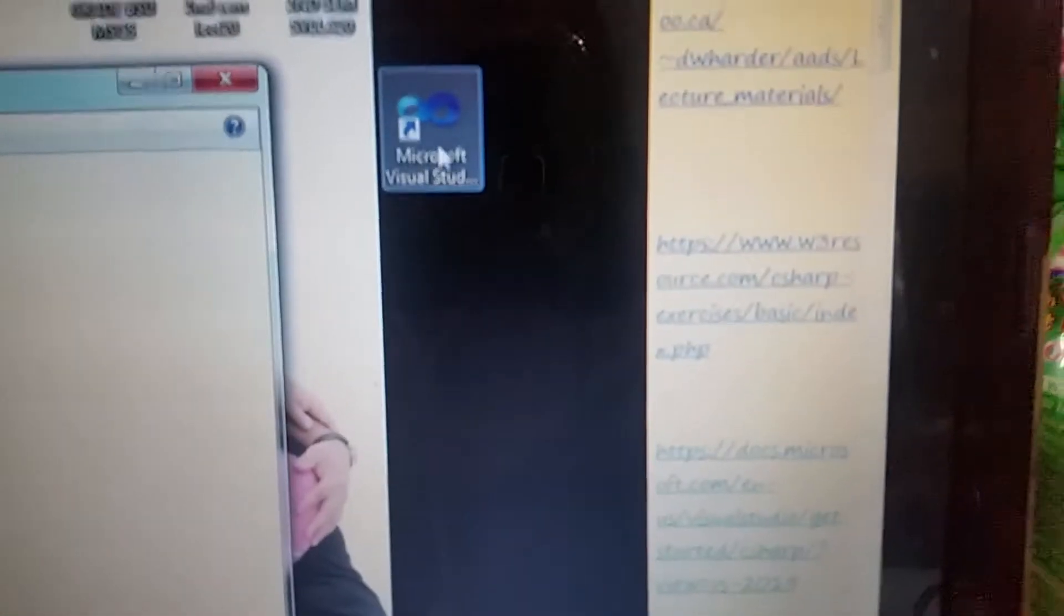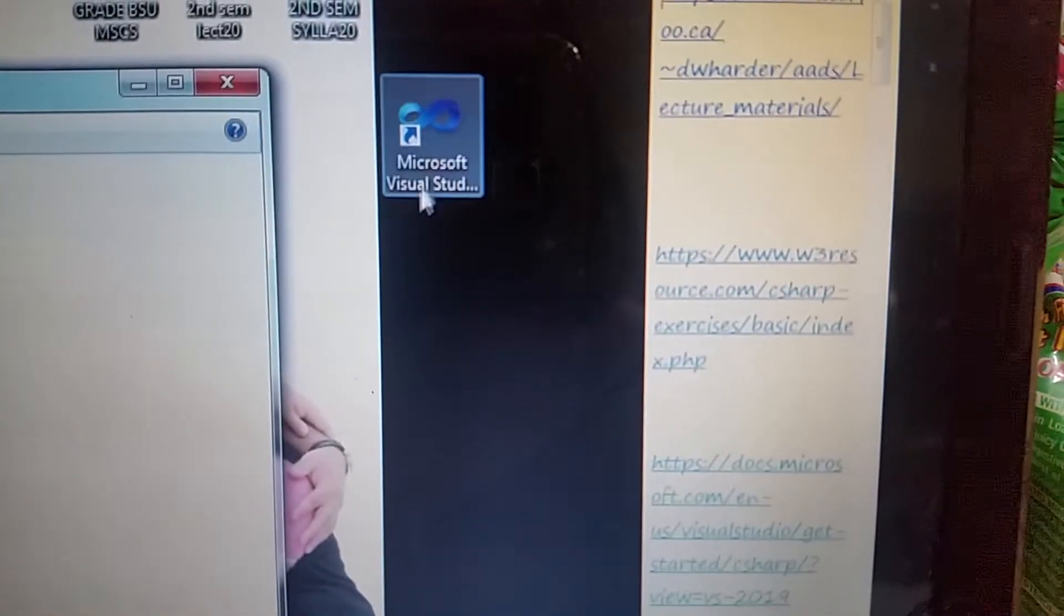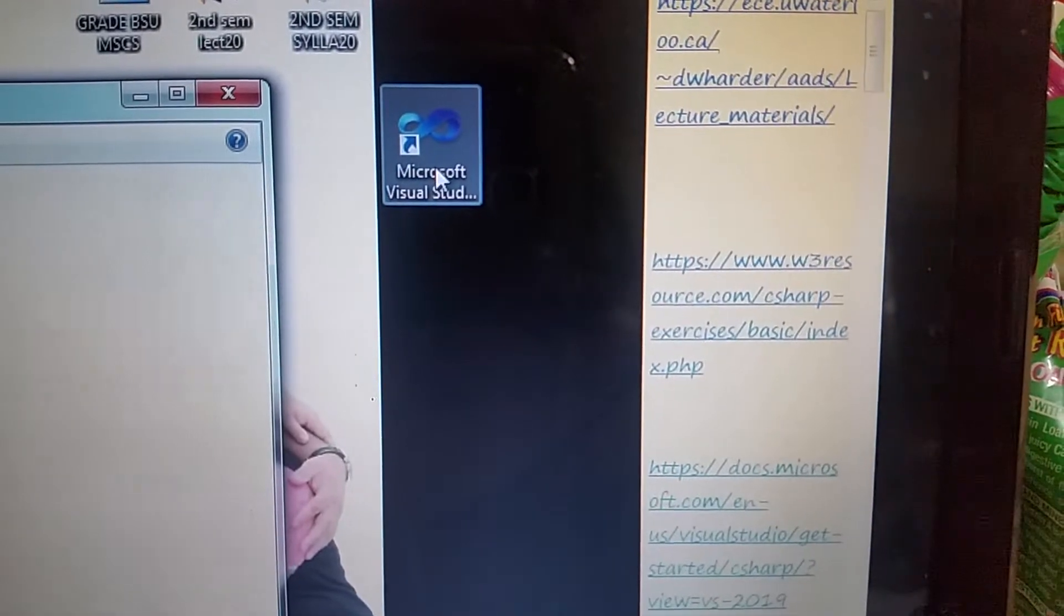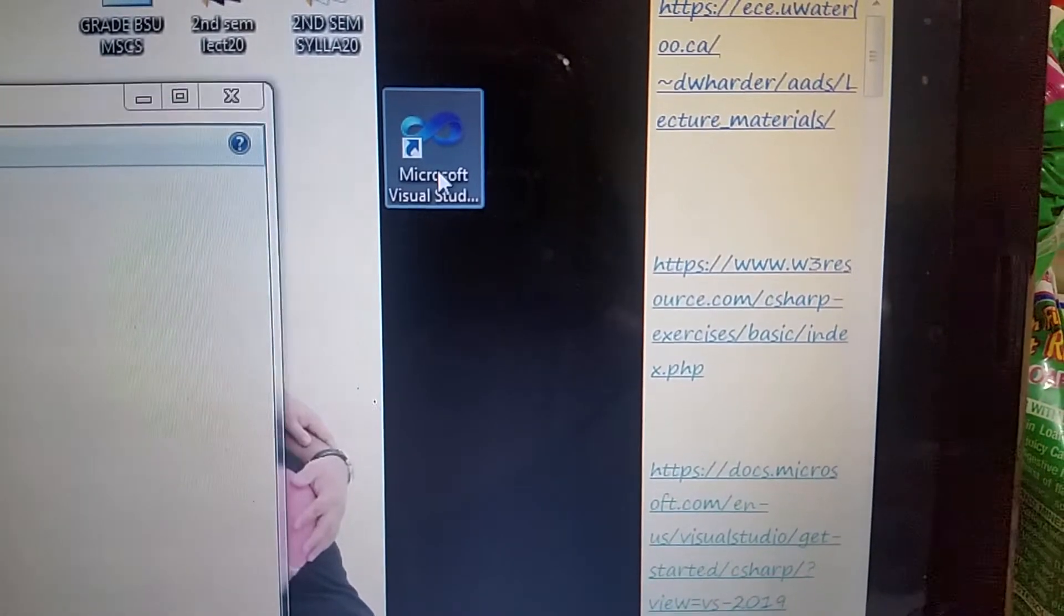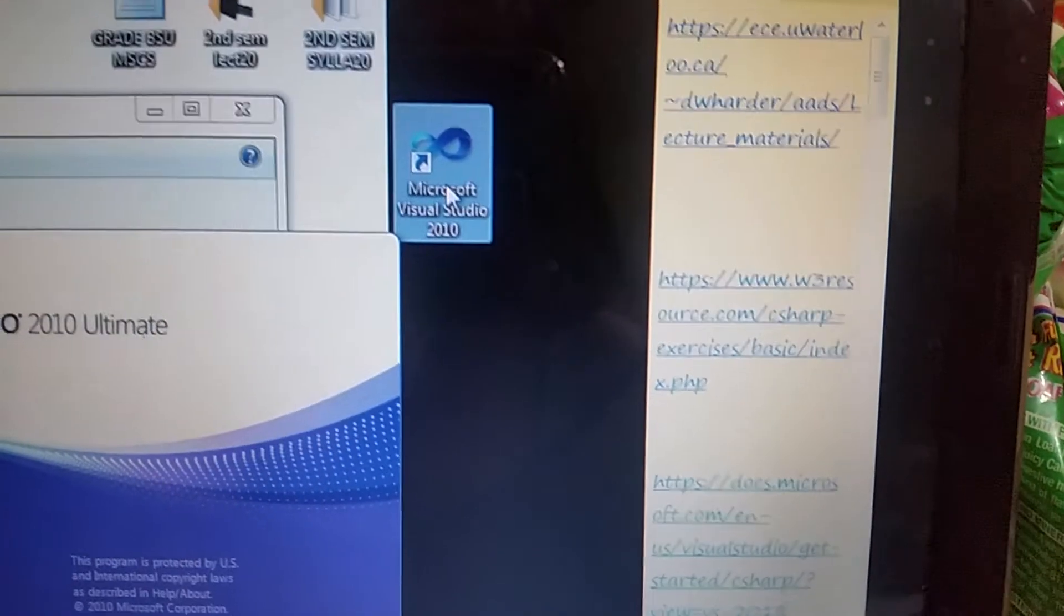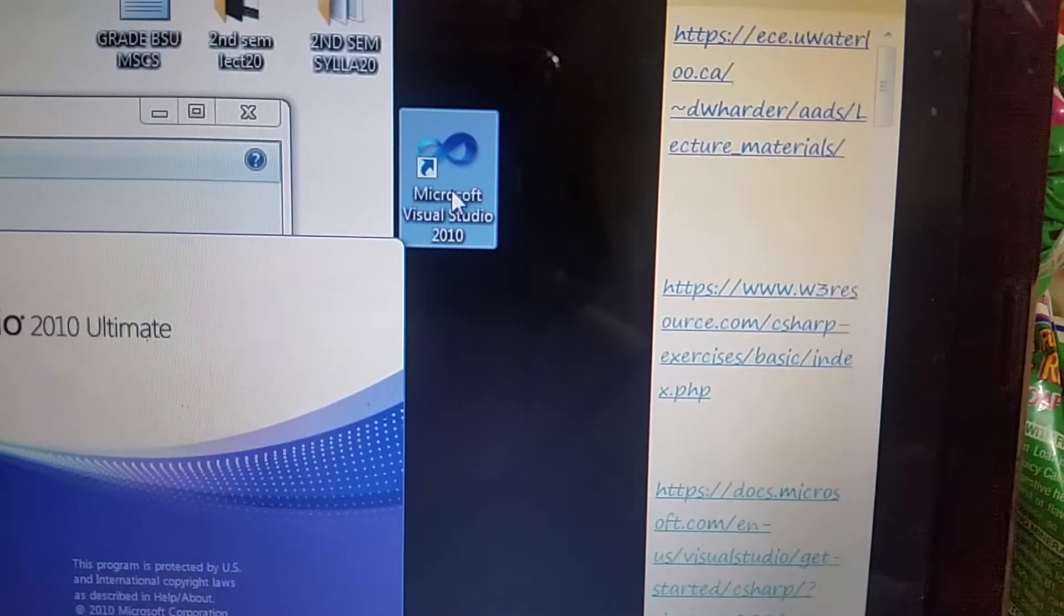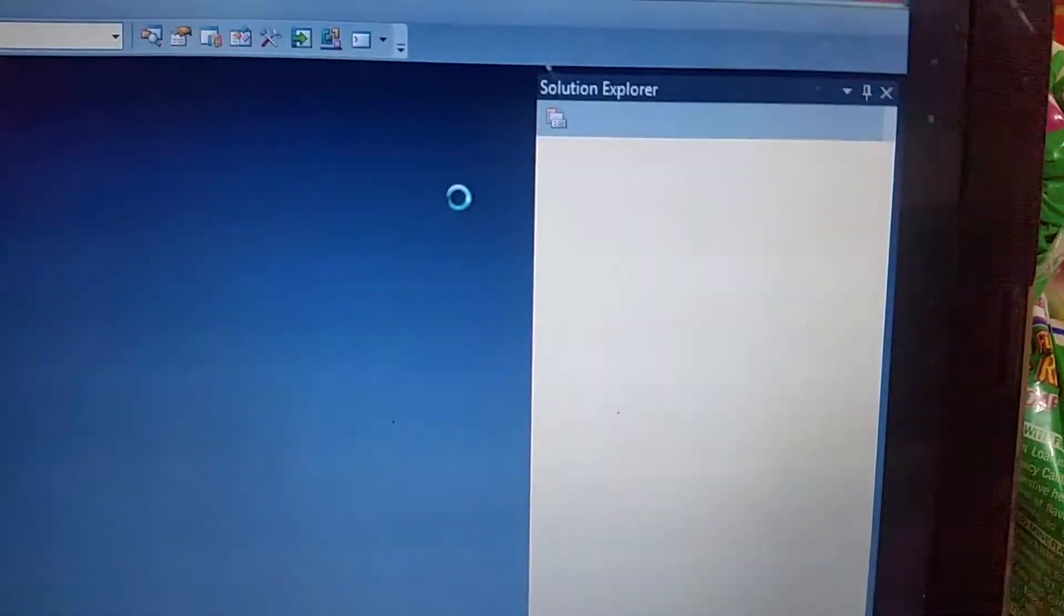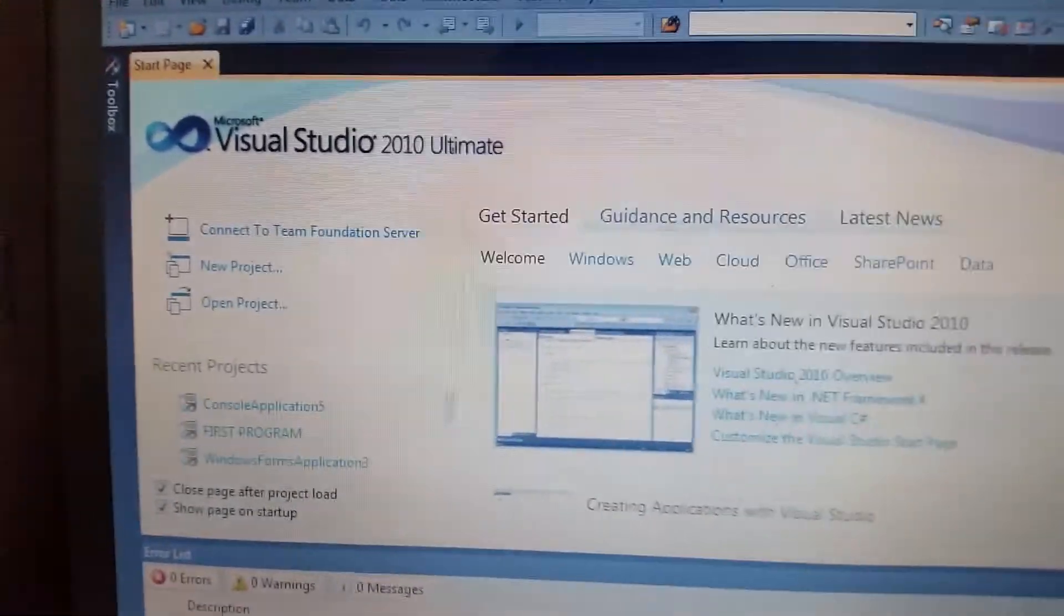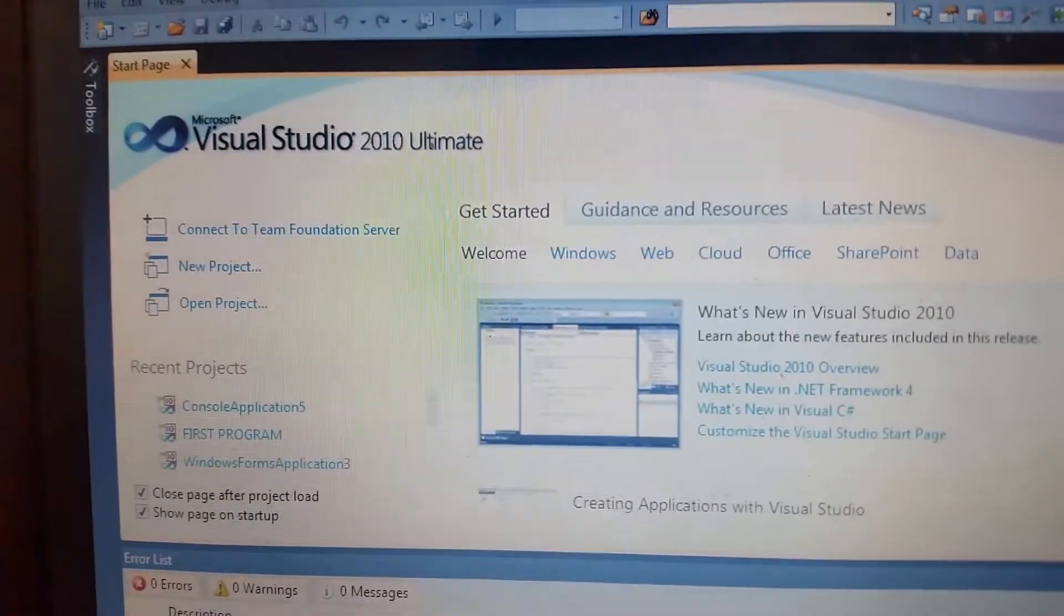I'm installing Microsoft Visual Studio. Here's the icon of Microsoft Visual Studio. You will just click this Microsoft Visual Studio and this is the environment of Microsoft Visual Studio 2010.